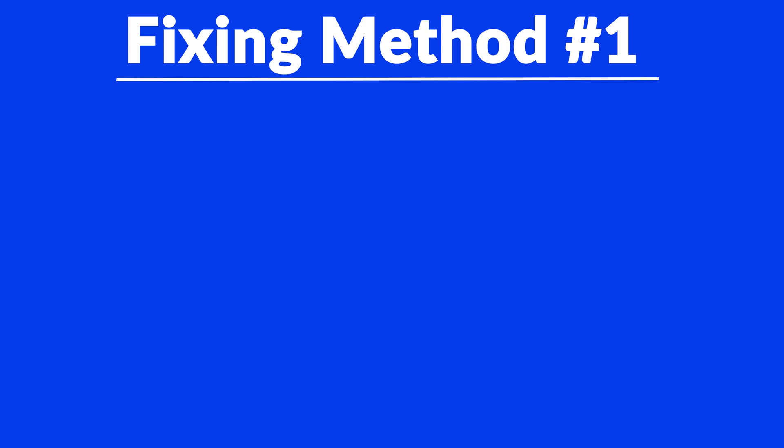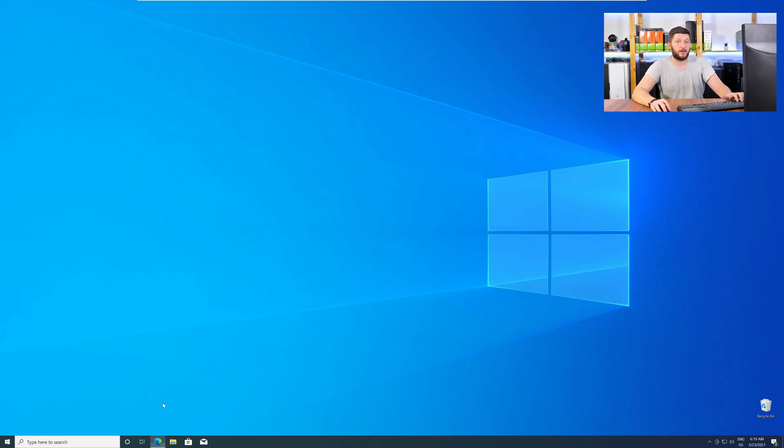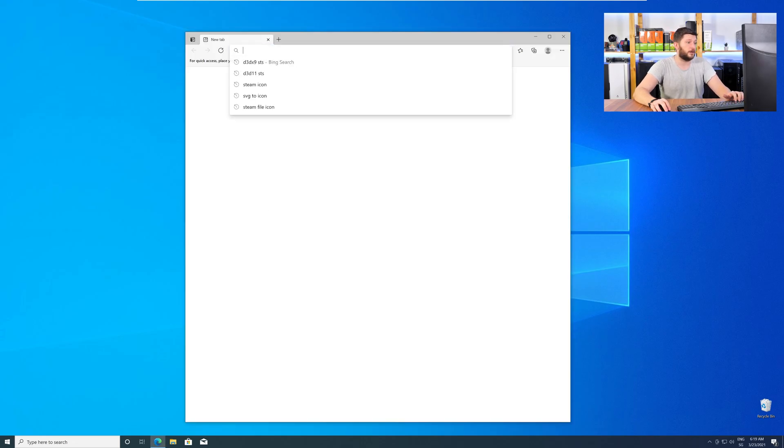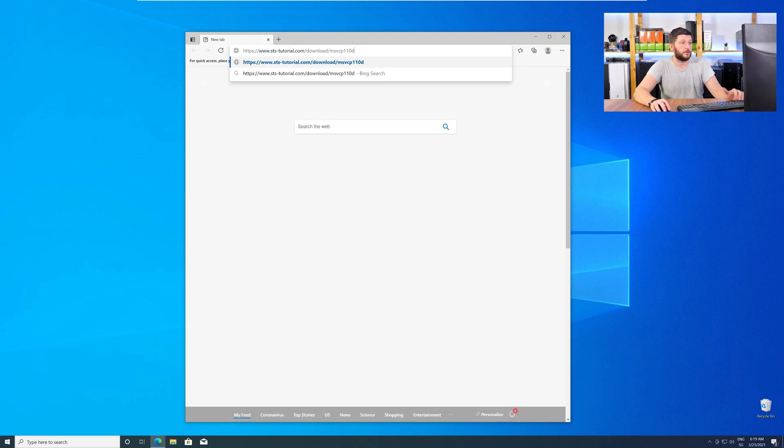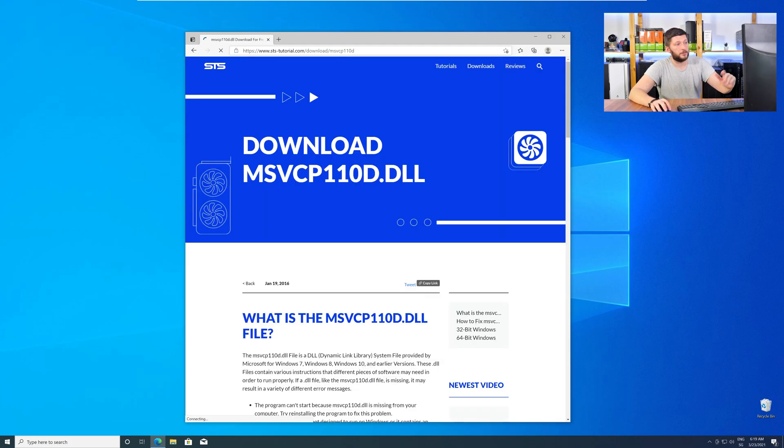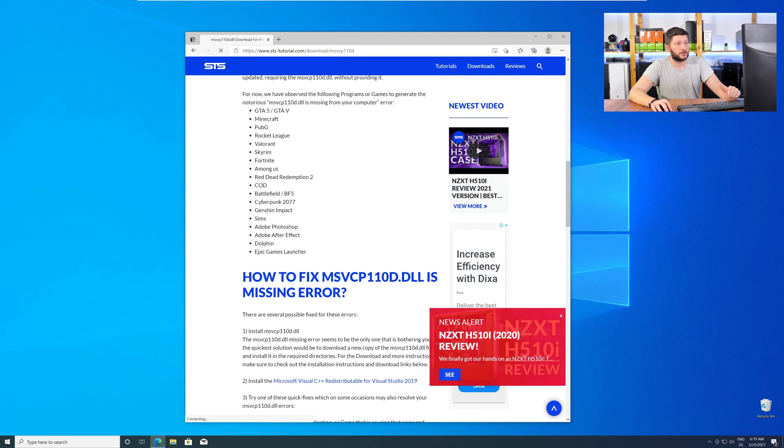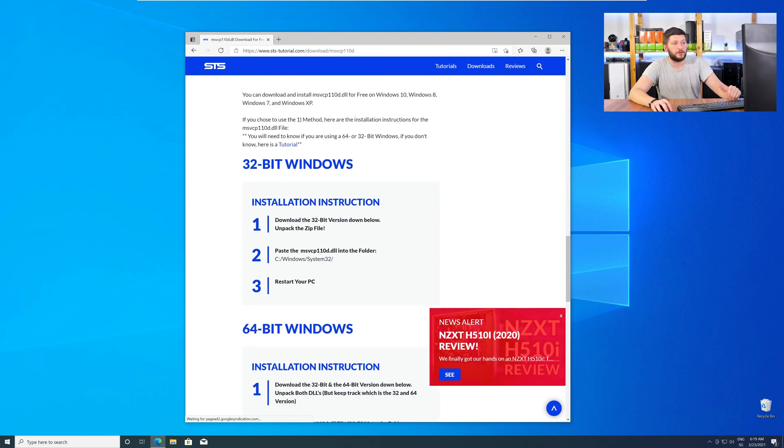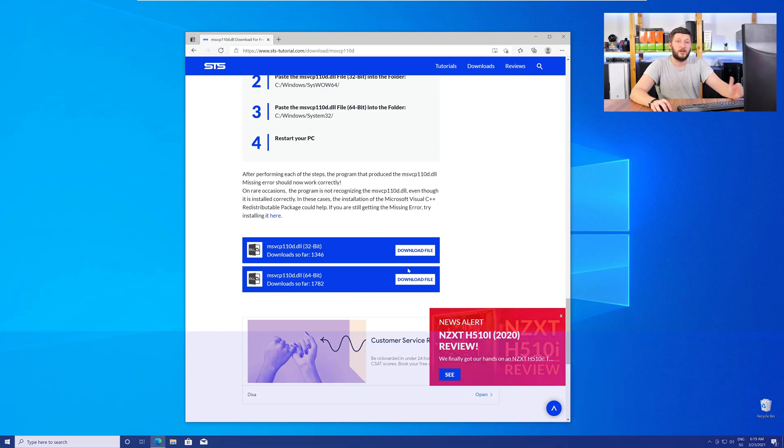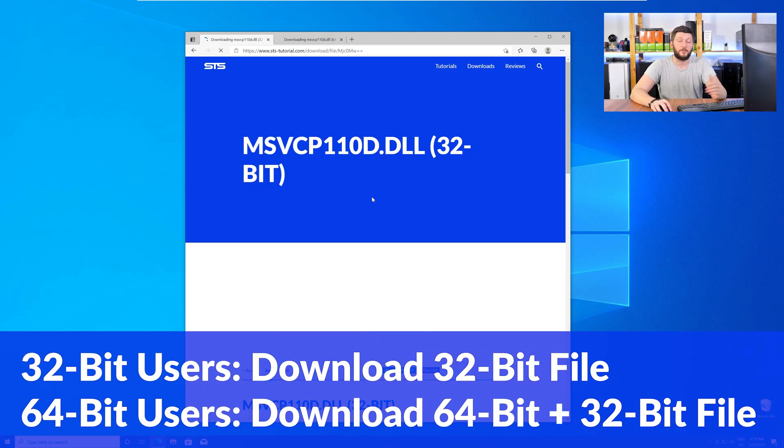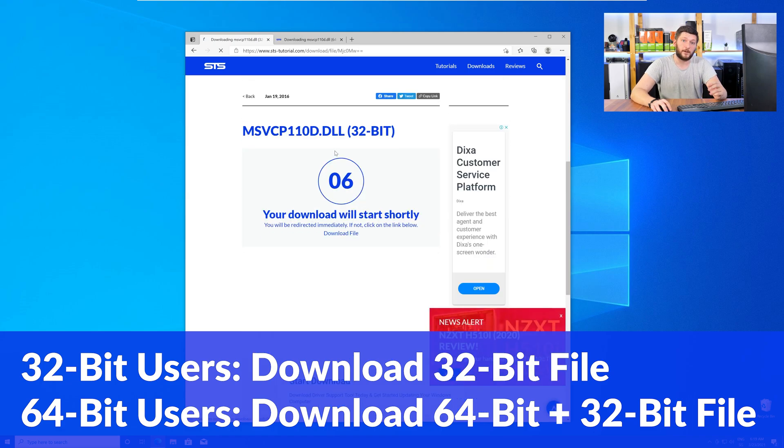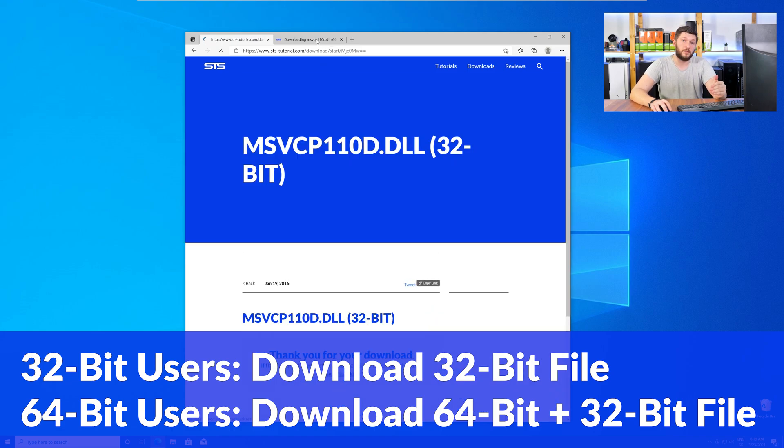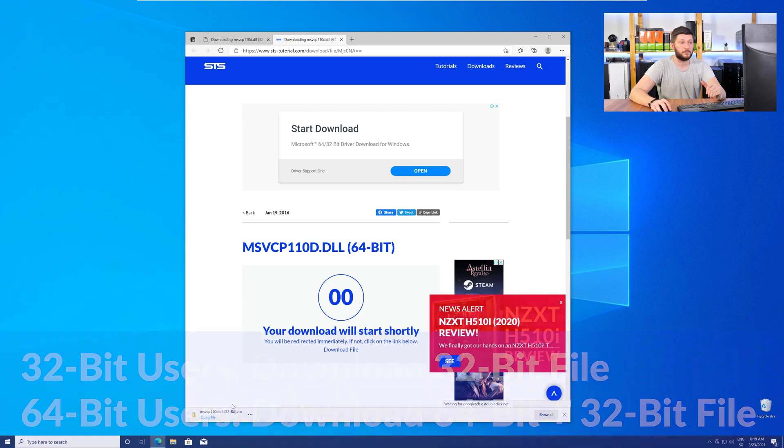Method number one is to install the missing DLL file yourself. For this, head over to our website by clicking the link in the description or in the eye symbol in the upper right corner. Here, scroll all the way down to the Downloads section, where you will need to choose according to your system. If you have a 32-bit Windows, download the 32-bit file. If you have a 64-bit Windows, download both the 64-bit and the 32-bit file.